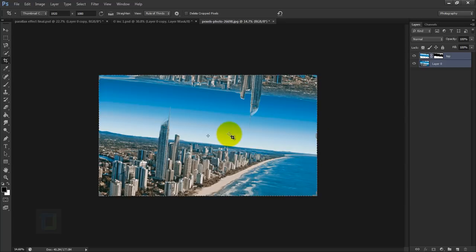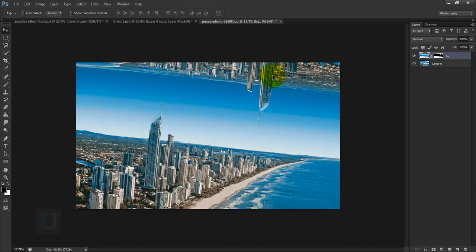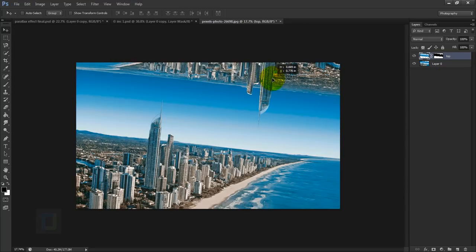Now go and select your move tool and one by one select your top and bottom image and adjust it exactly the way you like.